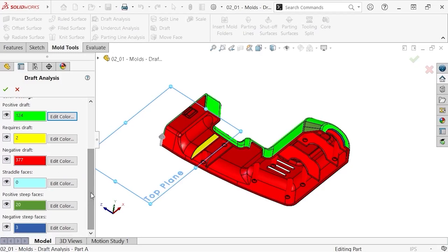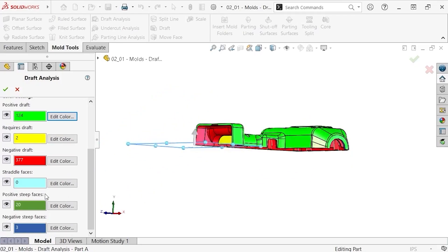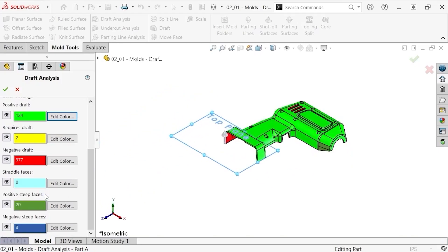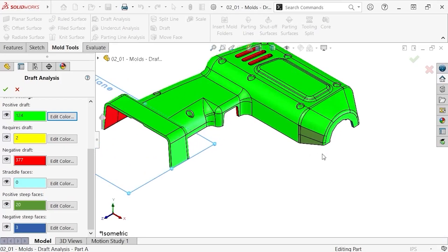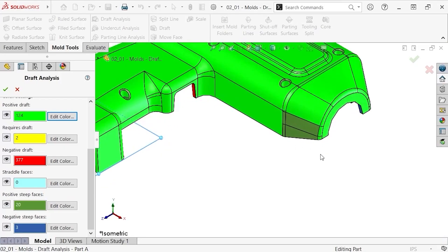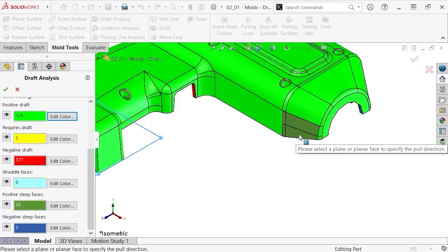Another face classification is positive steep faces. These are faces that only partially meet the draft criteria I specified. This is an example of a positive steep face.